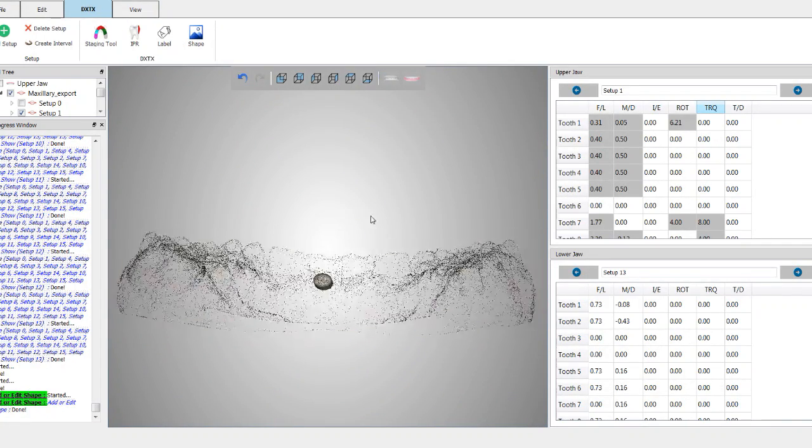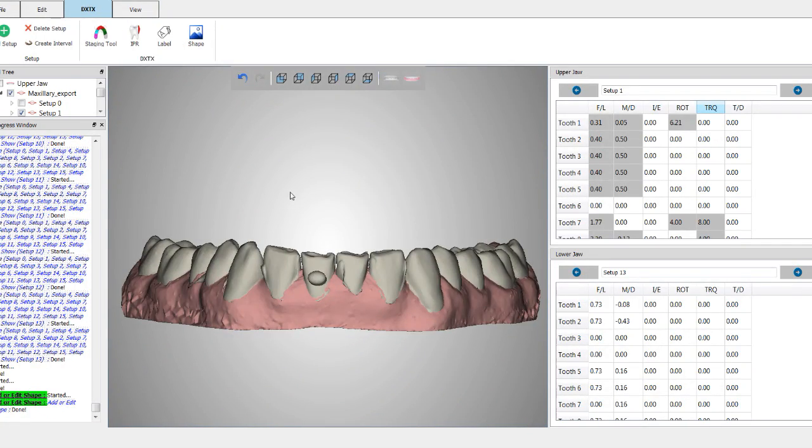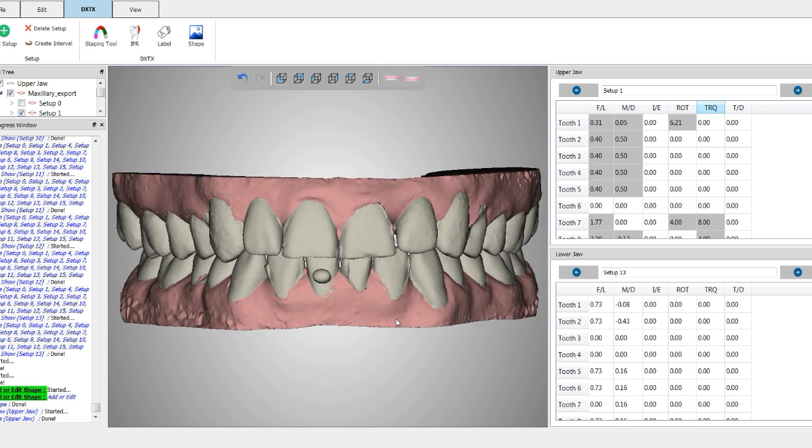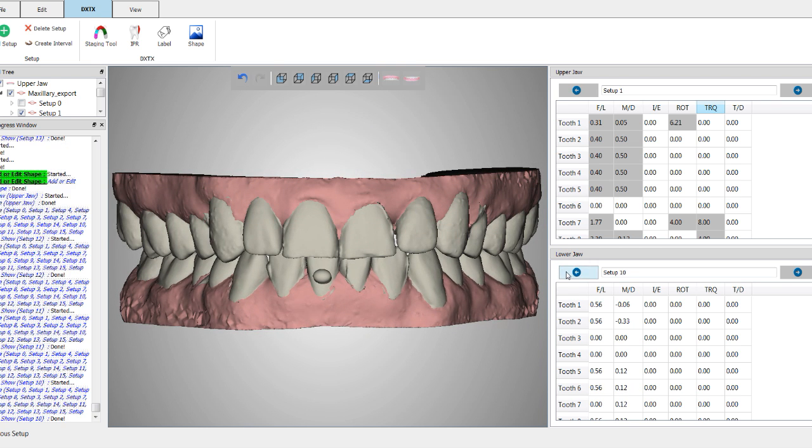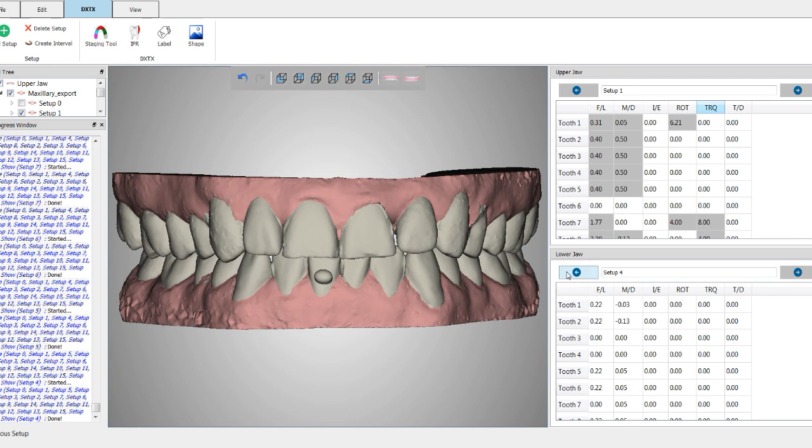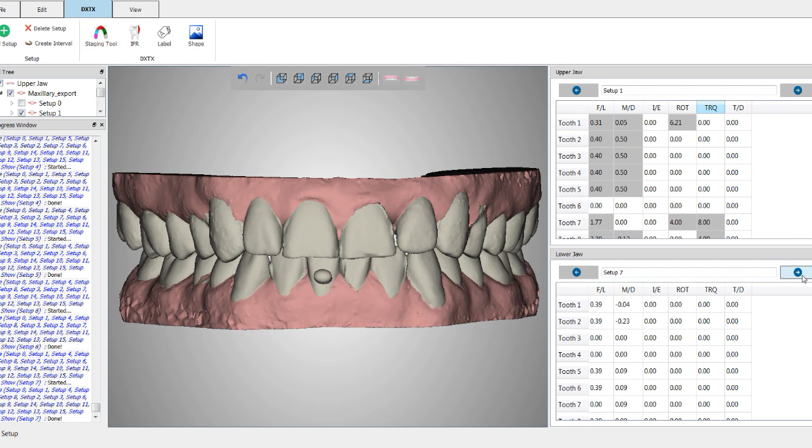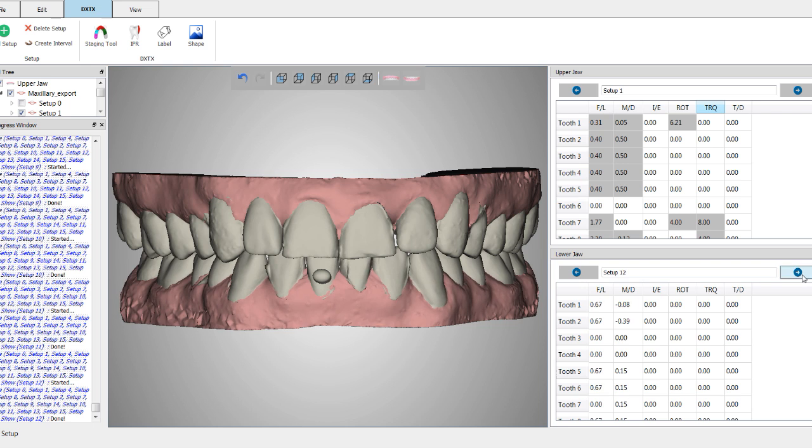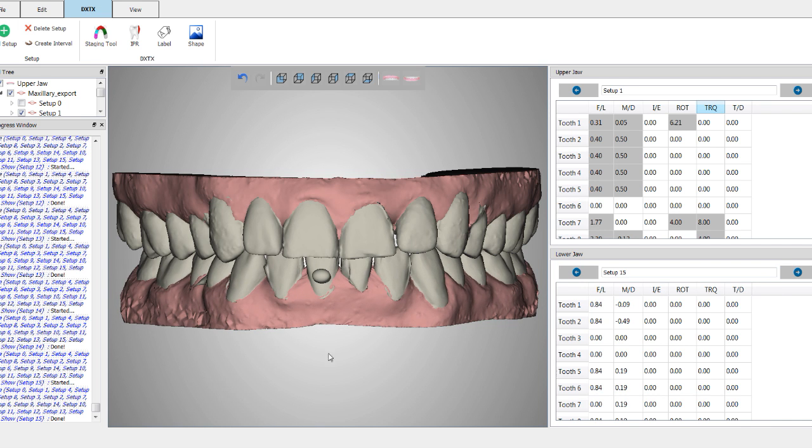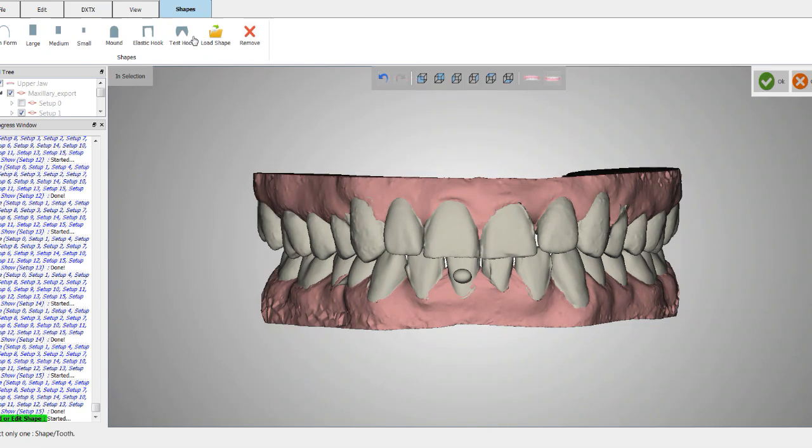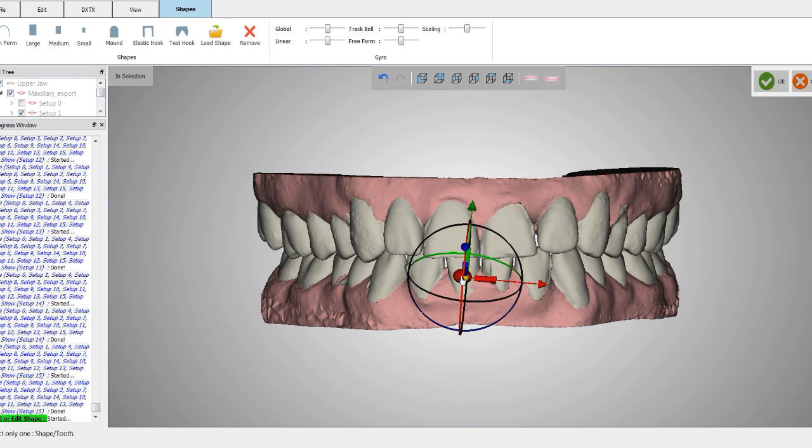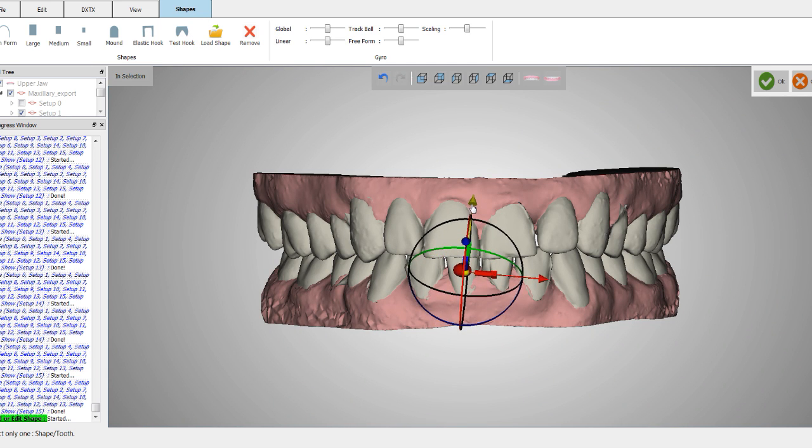And then now I have the attachment positioned on that tooth how I'd like. I always like to check the before beginning and the final, to make sure that I don't have the attachment in the patient's occlusion. If I do, you simply go back into the shape tool, click on the attachment, and then you can reposition the attachment really wherever you would like.